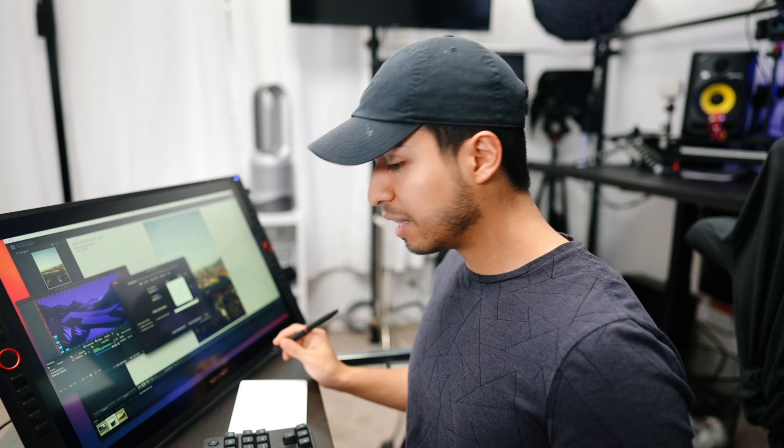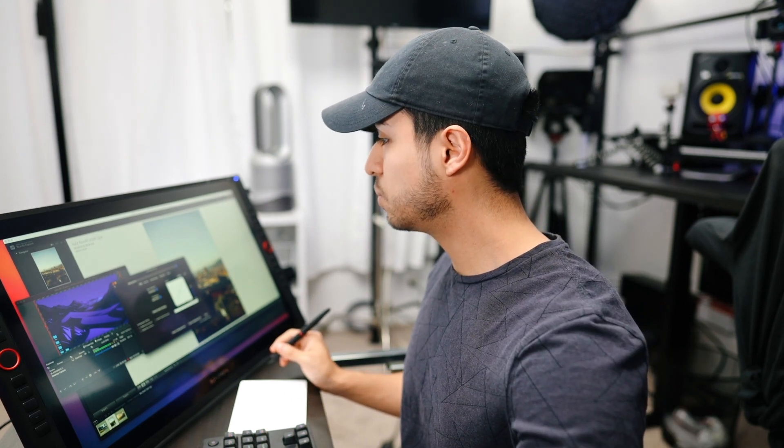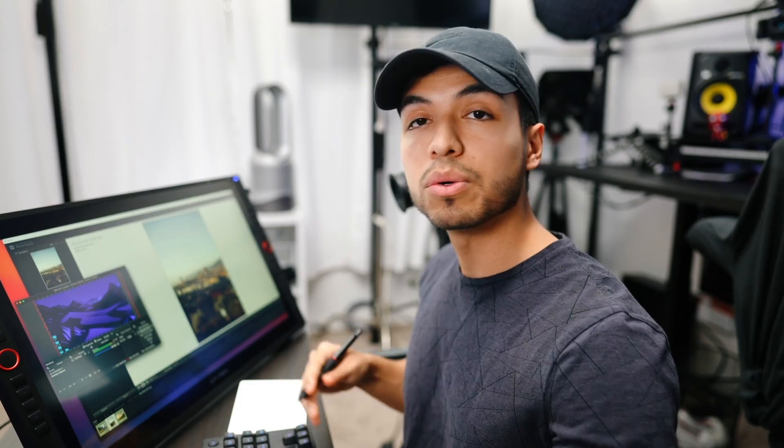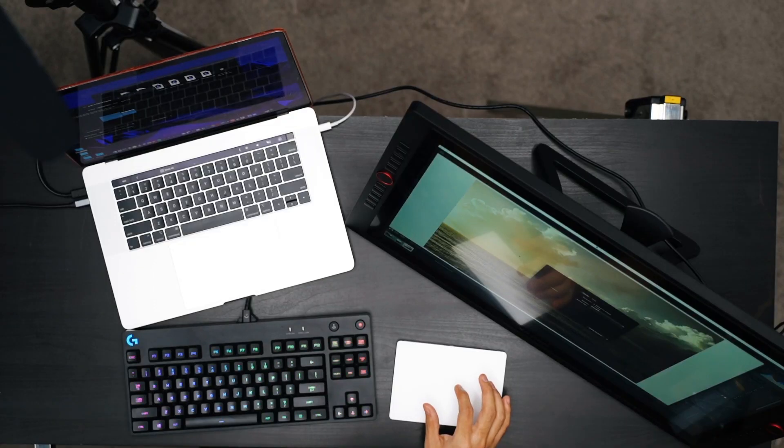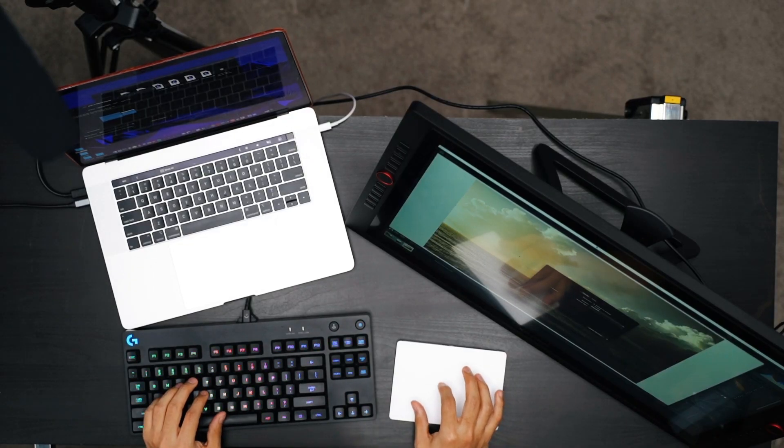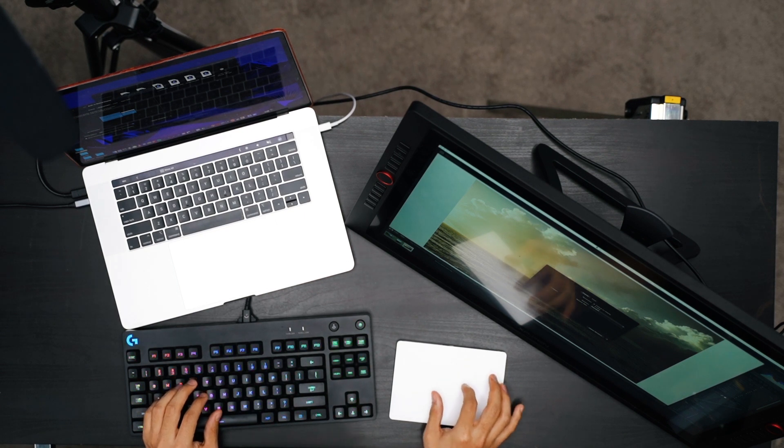So let's head on over to Lightroom and import some photos so we can edit them. Okay, so here's my setup. On my left side is my MacBook Pro 15 inch and on my right side is the 24 Pro by XP-Pen.